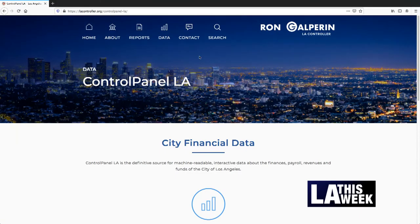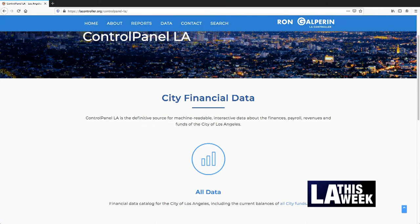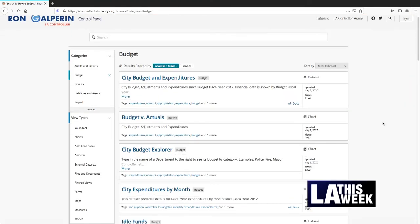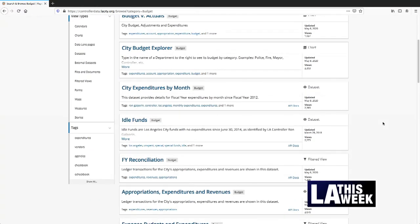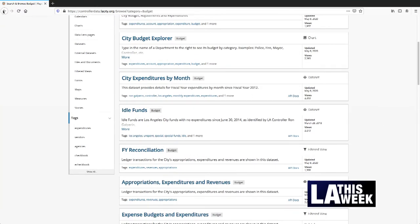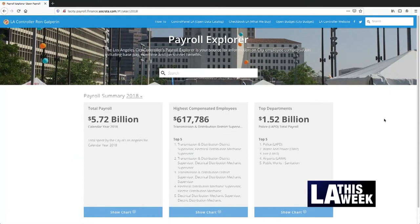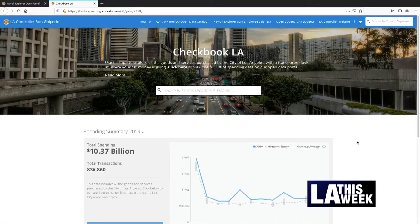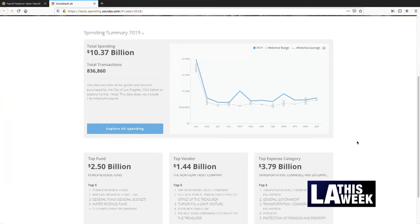We have the virtual checkbook of the city. Every single dollar that has been spent over the course of the last 10 years — you can search by word, you can search by vendor. We have to pay for each and every single employee who works for the city, payroll period by payroll period: how much is base pay, how much is overtime, how much is bonus pay, how much is related to various kinds of other compensation. We have all the special funds in the city, and there are hundreds of them, and we keep track of that accounting in real time.